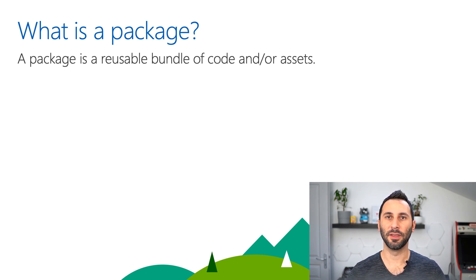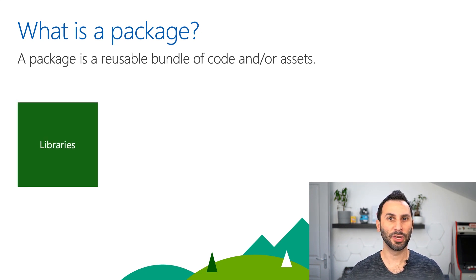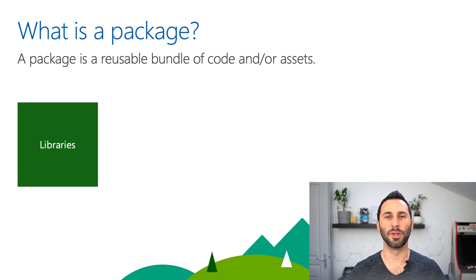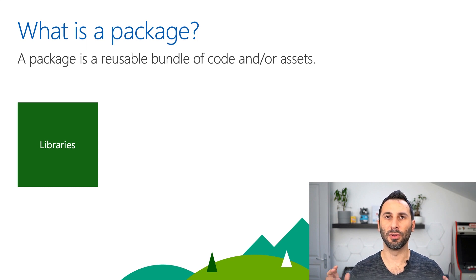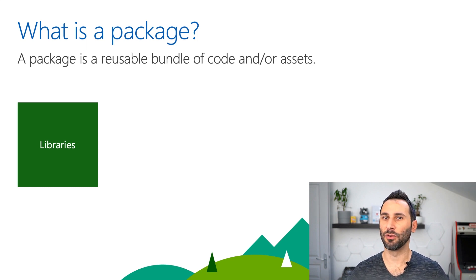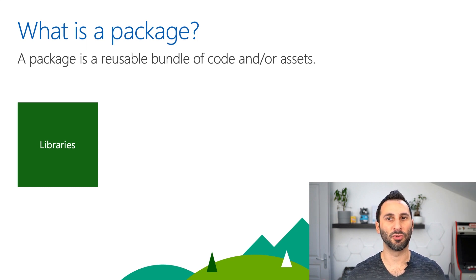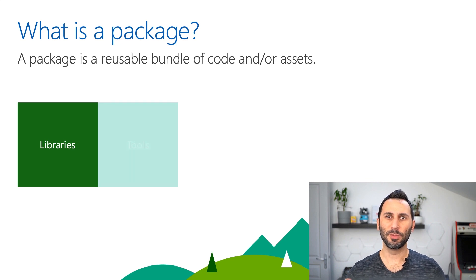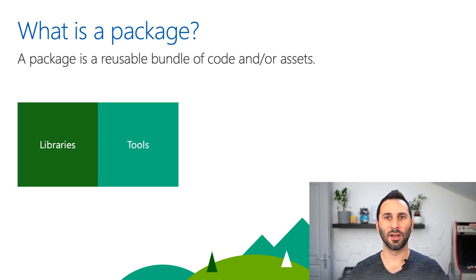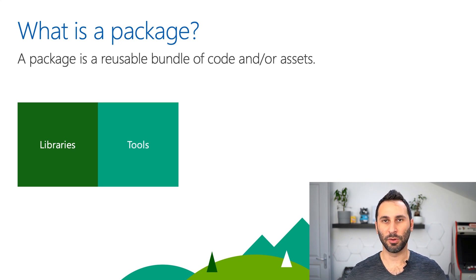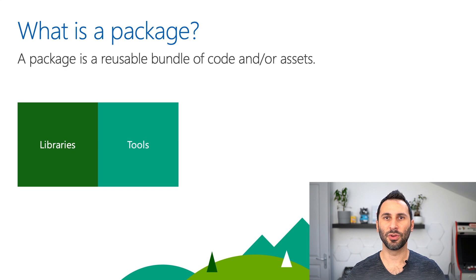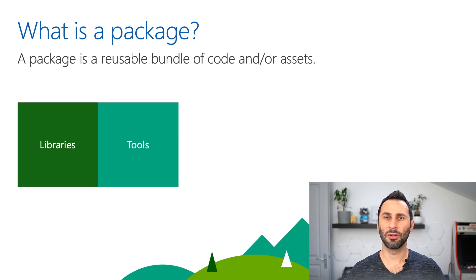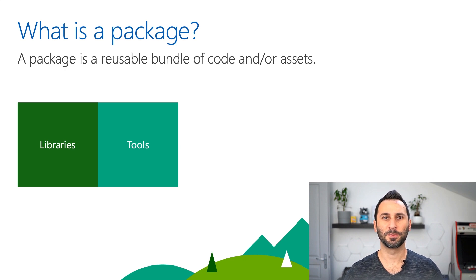Packages can be many things, like libraries that you use to build your applications. For example, React, Angular, or Express. They can also be tools like the TypeScript compiler, unit test runner, or code formatters.